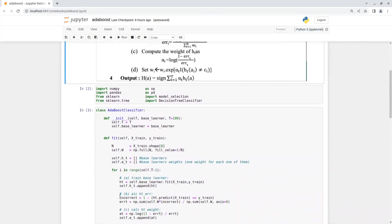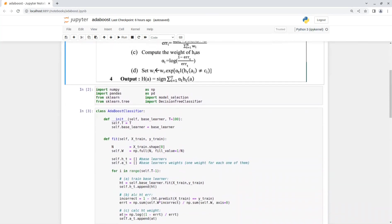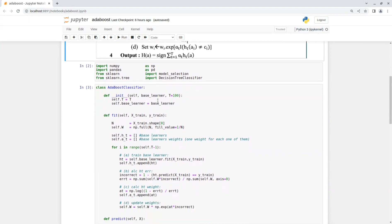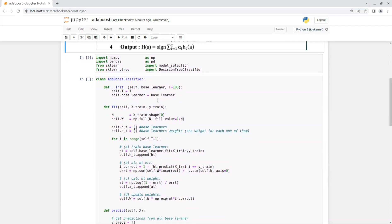First we import numpy, pandas, a scalar and model selection, and the decision tree classifier that will be our base model. Now, let's go over AdaBoost classifier class. In the init function, we get the base learner and t, the number of iterations.